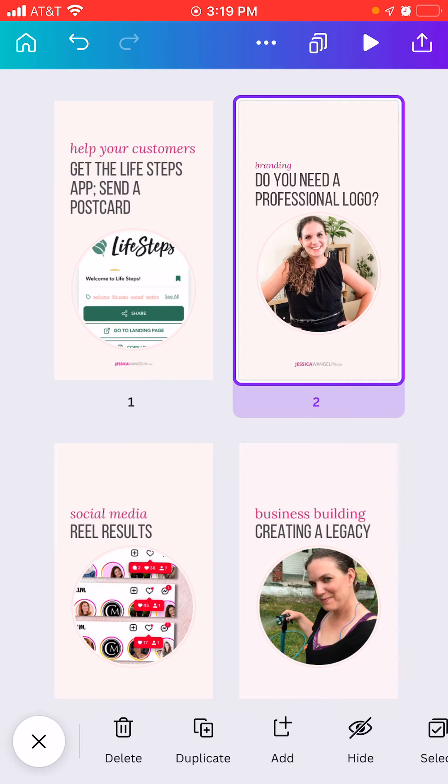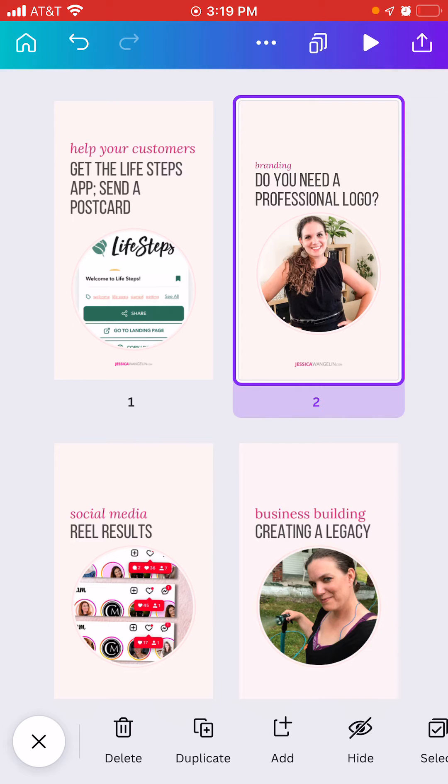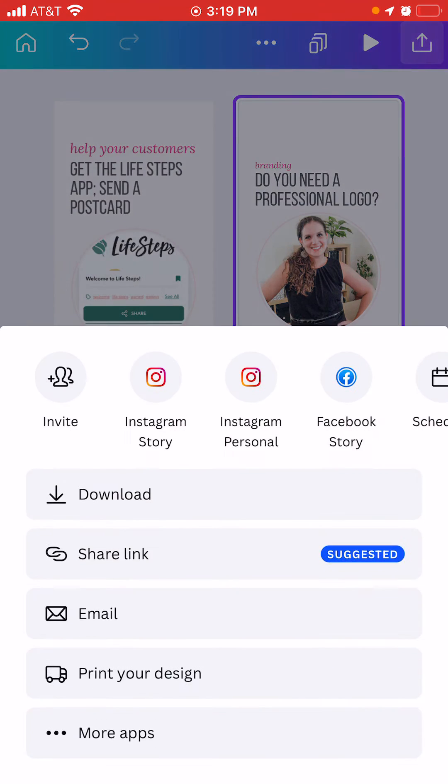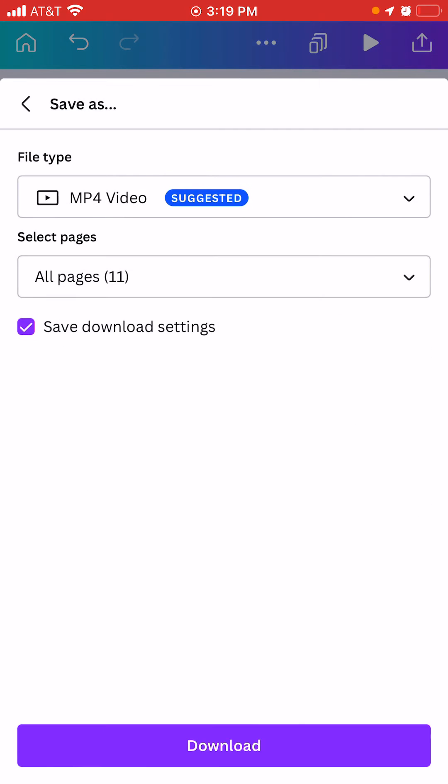You can get the number by just clicking the multiple page icon at the bottom right, and you'll see you're on page two. Then you go to the upper right hand corner, the little box with the arrow pointing up, touch that, and then you're going to click download.